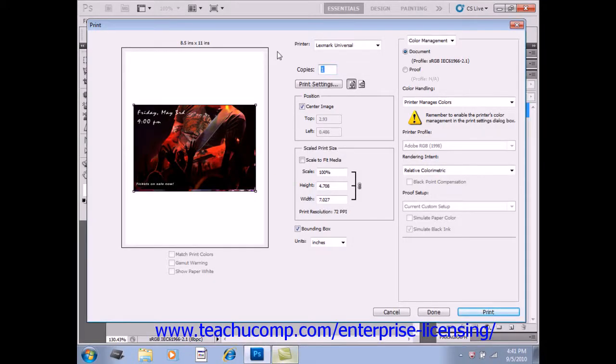You have several options when printing in Photoshop. You can perform printing and scaling on an image, set your output options, and also your color management options.